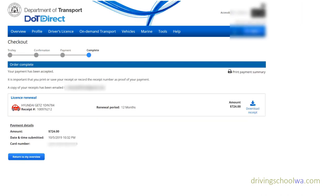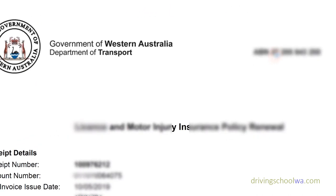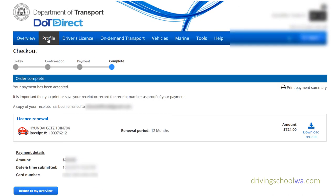Payment is completed and you can download your receipt — it's clearly on the right-hand side next to the amount. It's always good to keep your records. Hit download and it will download shortly; you can save it to your documents and use it to claim it as a tax deduction. There it is in downloads.